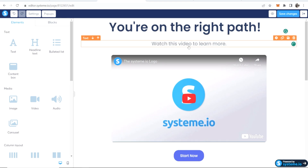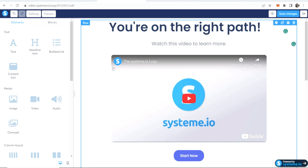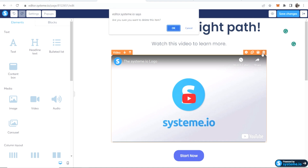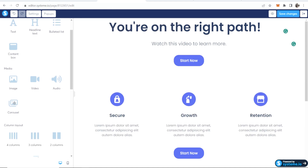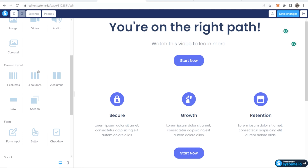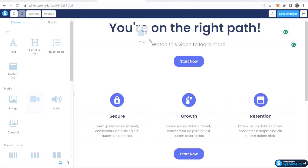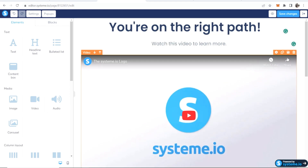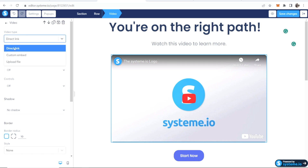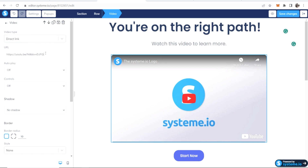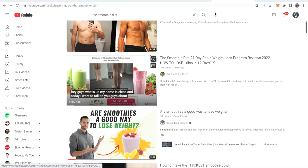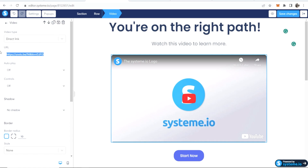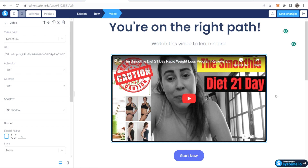I've written here: 'You're on the right path — watch this video to learn more.' Now I'm going to embed a video. You can go to Elements and add images, carousels, audio, videos — you can create multi-column layouts. If I drag in a video element to where I need it, I can configure it in settings — you can get a direct link, embed a video, or upload a file. I'm going to grab a review video from YouTube, copy the link, paste it into systeme.io, and there you go — the review video is embedded.